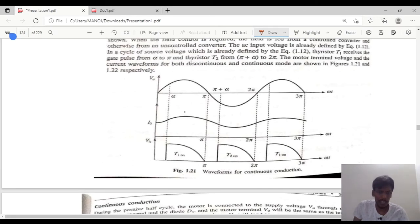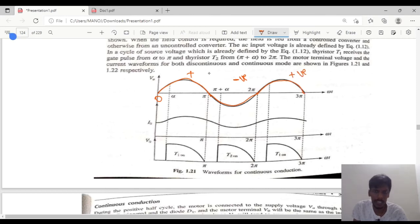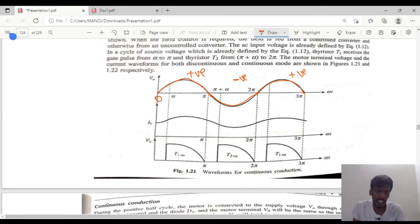Looking at the waveforms, the source voltage is common. From zero to pi it has a positive half cycle, pi to 2pi has a negative half cycle, and 2pi to 3pi has a positive half cycle again. So positive and negative half cycles alternate for the source voltage Vs.